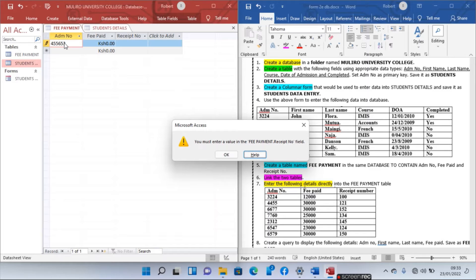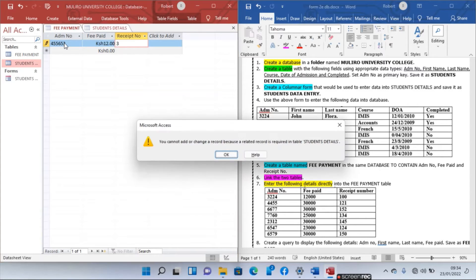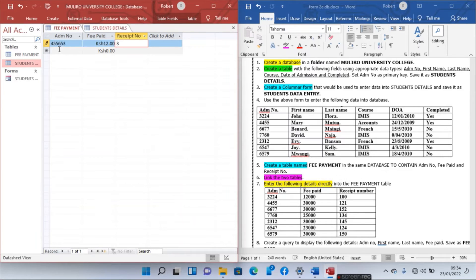You must enter a valid value in Fee Payment. You cannot add or change a record because a related record is required in table Student Details. This is because this student doesn't exist in Student Details. That is the importance of creating relationships — to ensure that you don't have duplicate or unnecessary data.